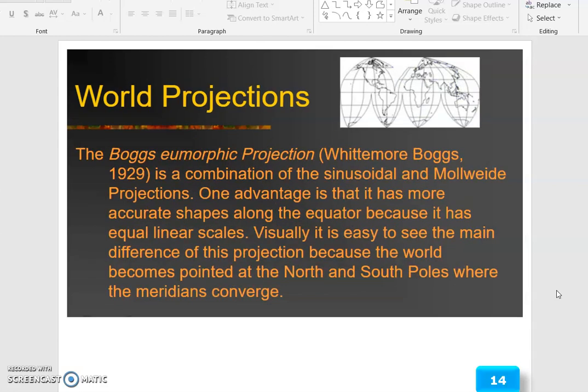The Bonn emporic projection — Whitmore 1929 — is a combination of the sinusoidal and Mollweide projections. One advantage is that it has more accurate shape along the equator because it has equal linear scales. Visually, the main difference of this projection is that the world becomes pointed at the north and south poles where the meridians converge.